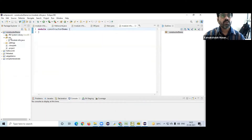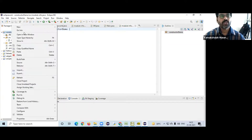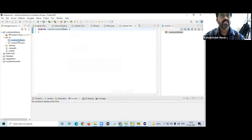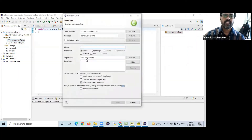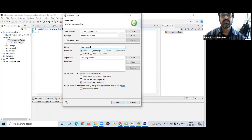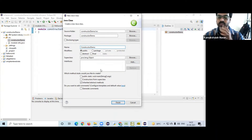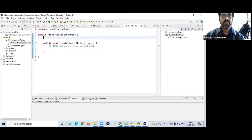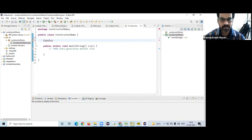Now in the constructor demo I am going to create a package. By default, constructor demo — something like that — and now the class. In this class, the class name as well as the constructor name should be identical.